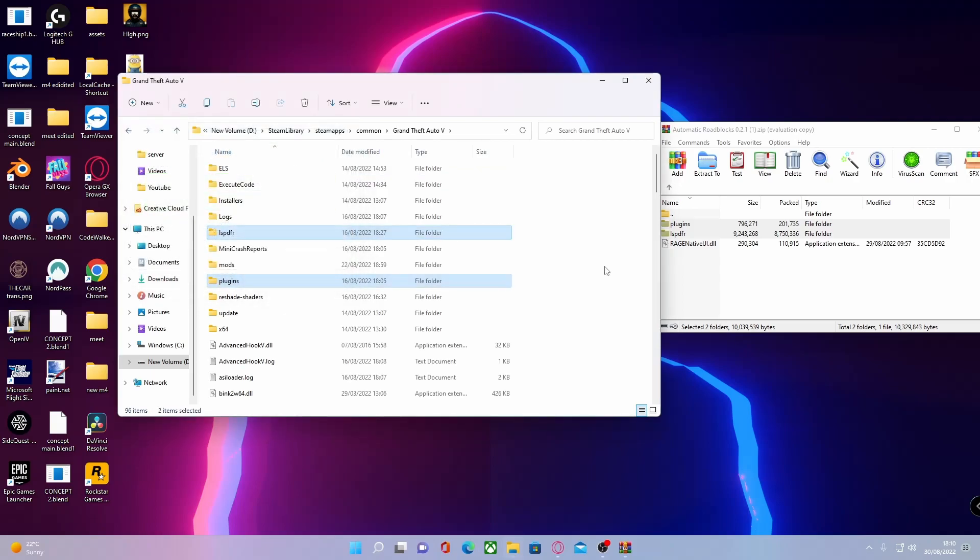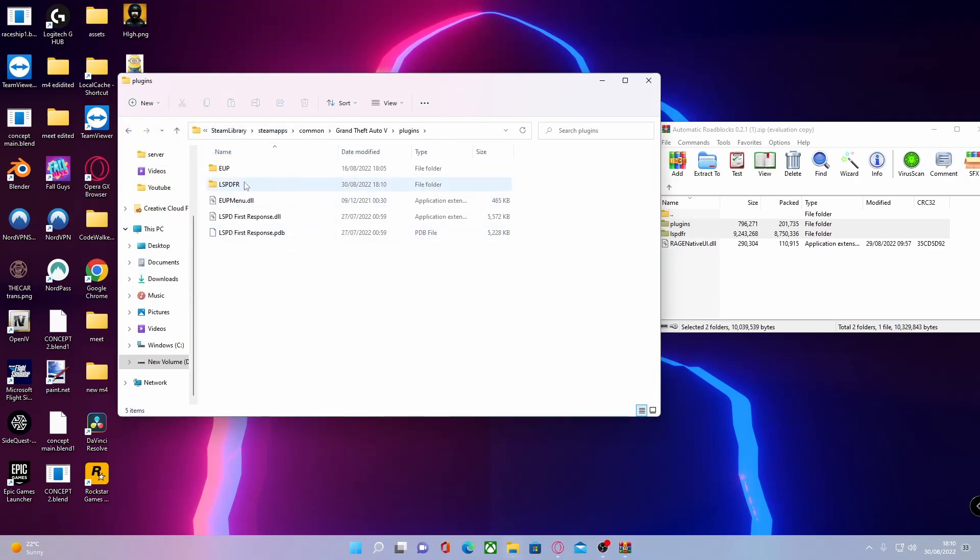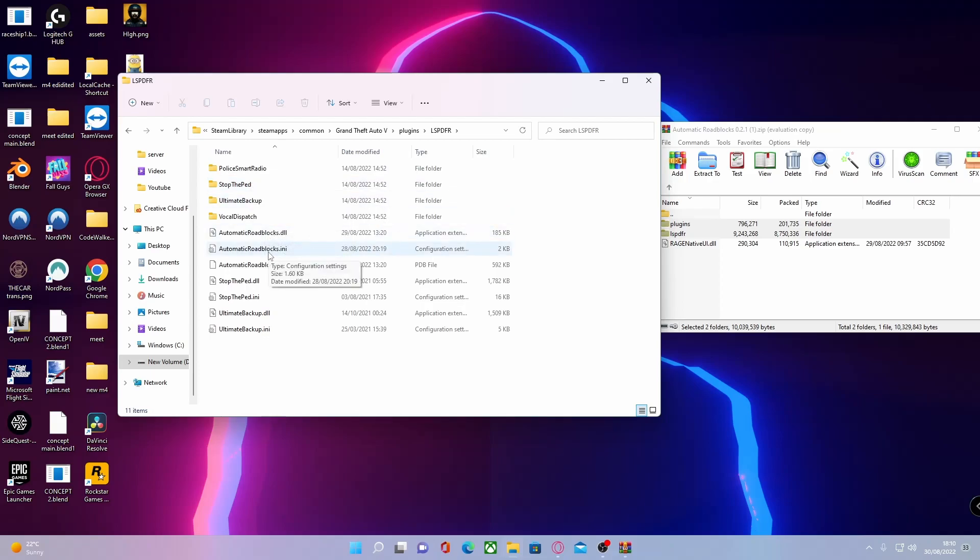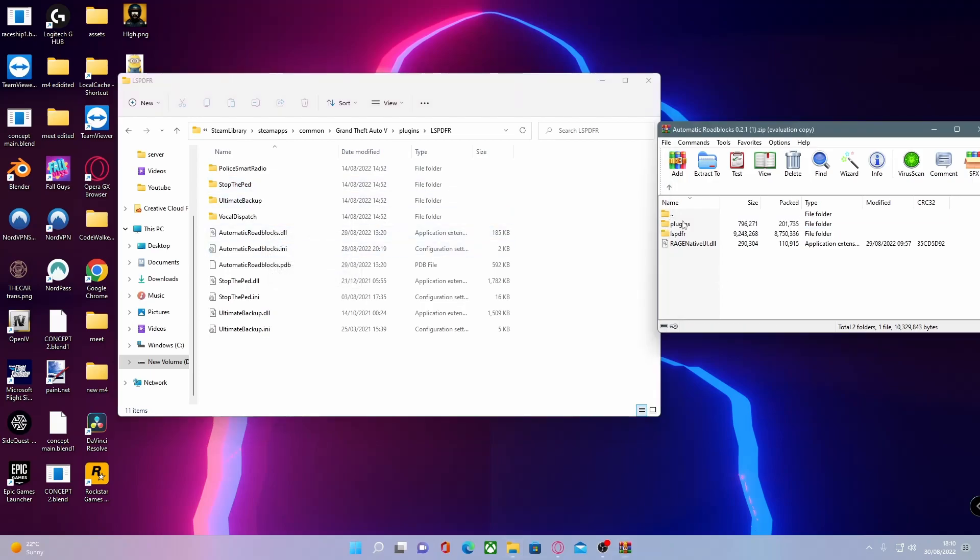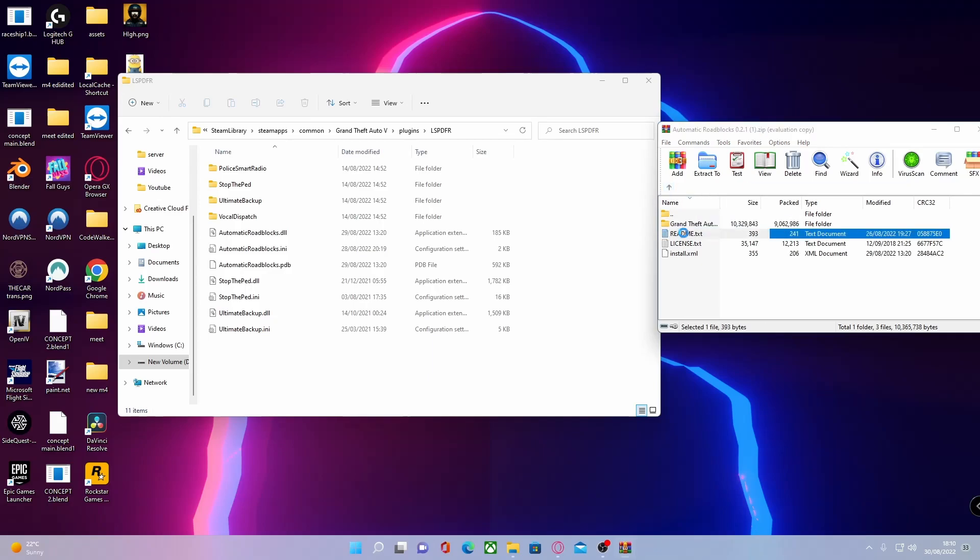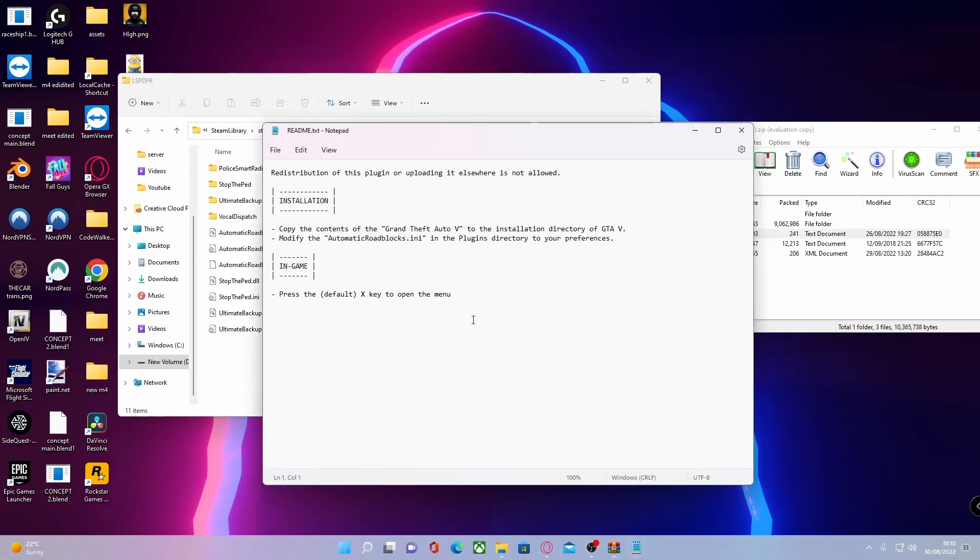Go into your plugins folder and go into LSPDFR. You should be able to see here that Automatic Roadblocks is successfully installed. Now, if you went to the readme right here, it will tell you the key which is default key X. If you do want to change that, all you guys are going to want to do is head here to your any configuration settings file.